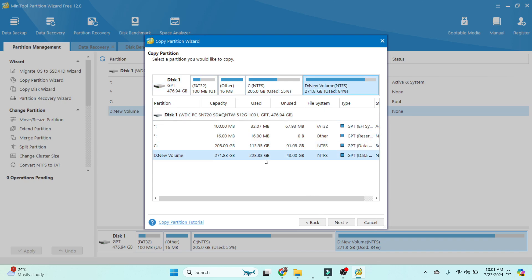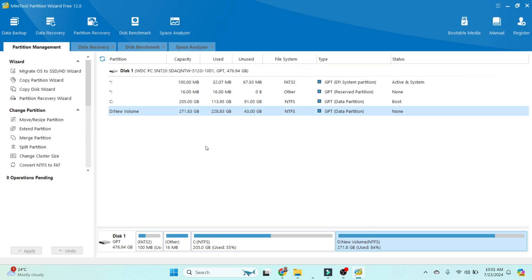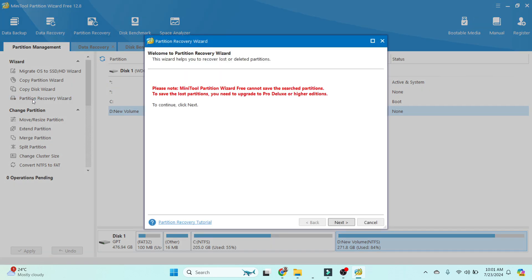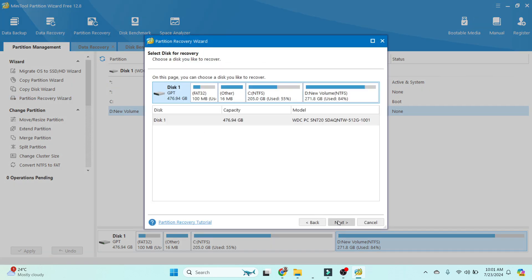Next option is Copy Disk Wizard, the third option. The fourth option is Partition Recovery Wizard. If you lost your data, you can select your drive, for example D drive, and if you unfortunately deleted that data, you are able to recover all data.